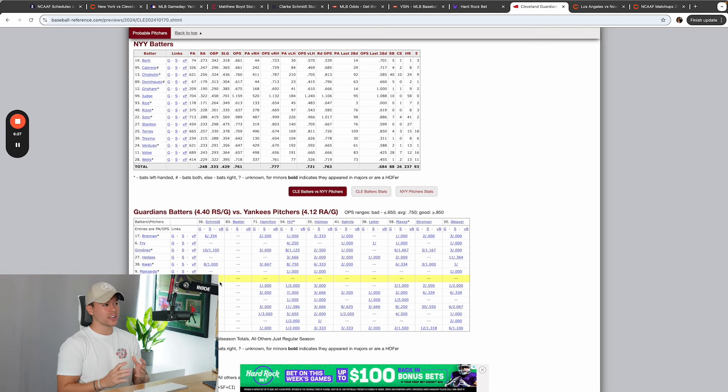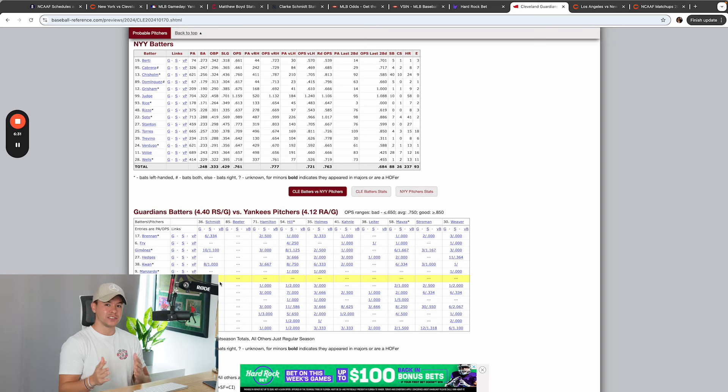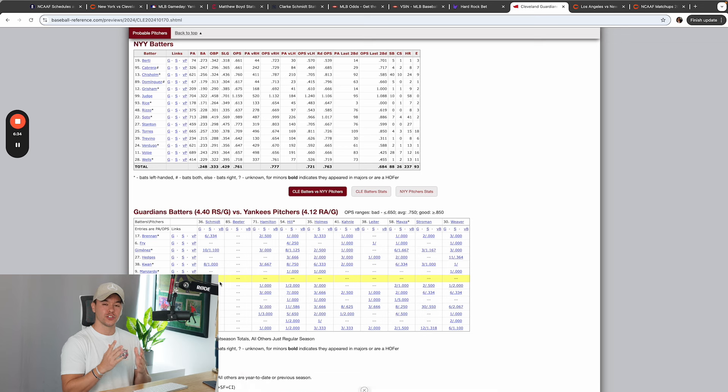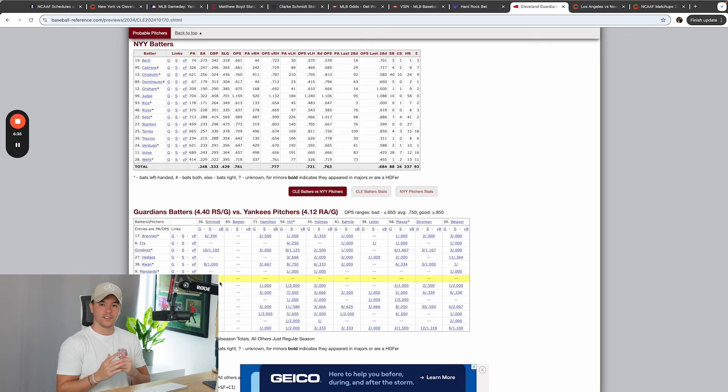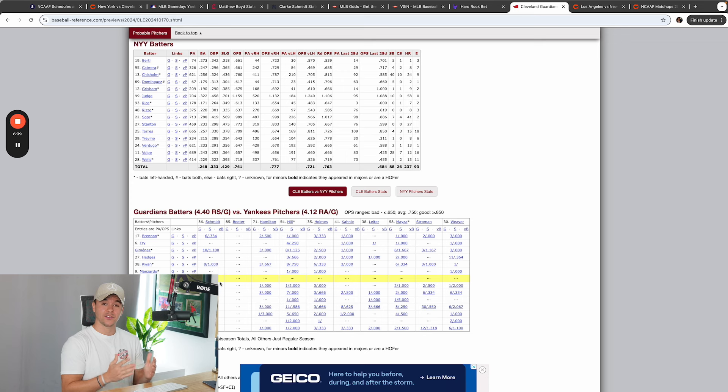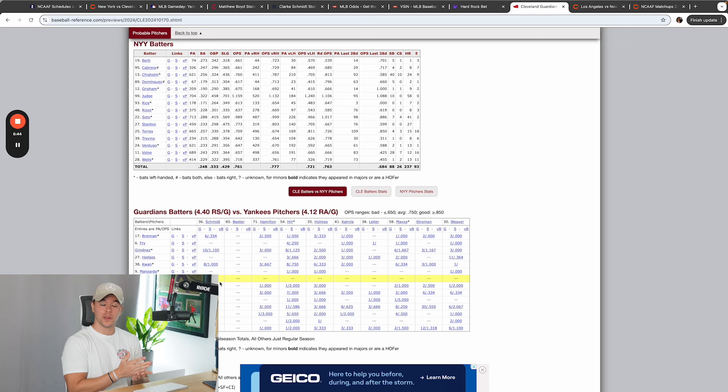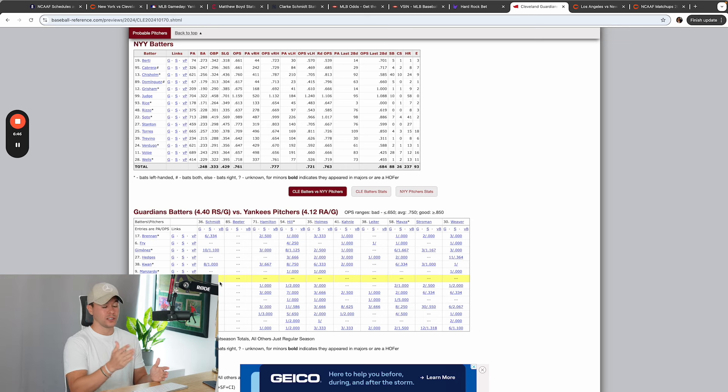So altogether, guys, I'm seeing a situation where money and support is going to the Yankees. The line's really staying the same. Pitching matchups favor the Cleveland Guardians due to the fact that they have a lefty on the mound, and all around, over the last five, six, seven games, he's pitching a lot better.